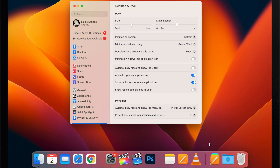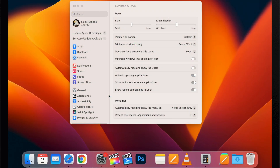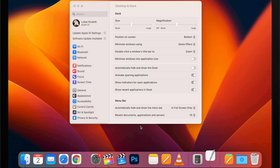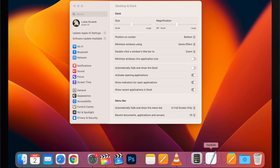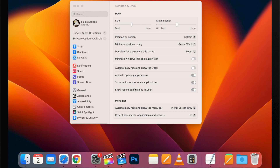The option I'm talking about is 'Show recent applications in Dock.' With that enabled, there is a section on the right side of the Dock showing which apps you have recently used. That's handy for quickly accessing apps again, but I find it annoying — it fills up the Dock with apps I might use very rarely, or maybe just needed once, and now they are stuck on the Dock. If there is an app I need often, it's better to place it directly on the left side of the Dock, not in recently opened.